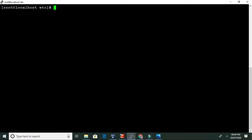Since Ansible is a library built on top of Python, we are going to use the Python 3 pip command to install Ansible. This will download the Ansible software from the internet and install it on the system. It will take around two to three minutes to install, so let's wait for that.